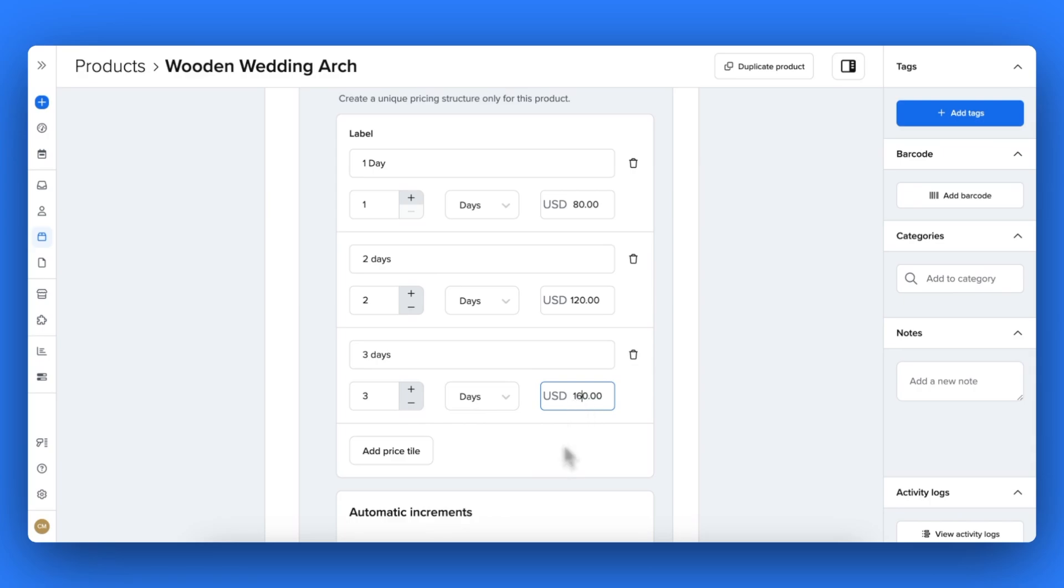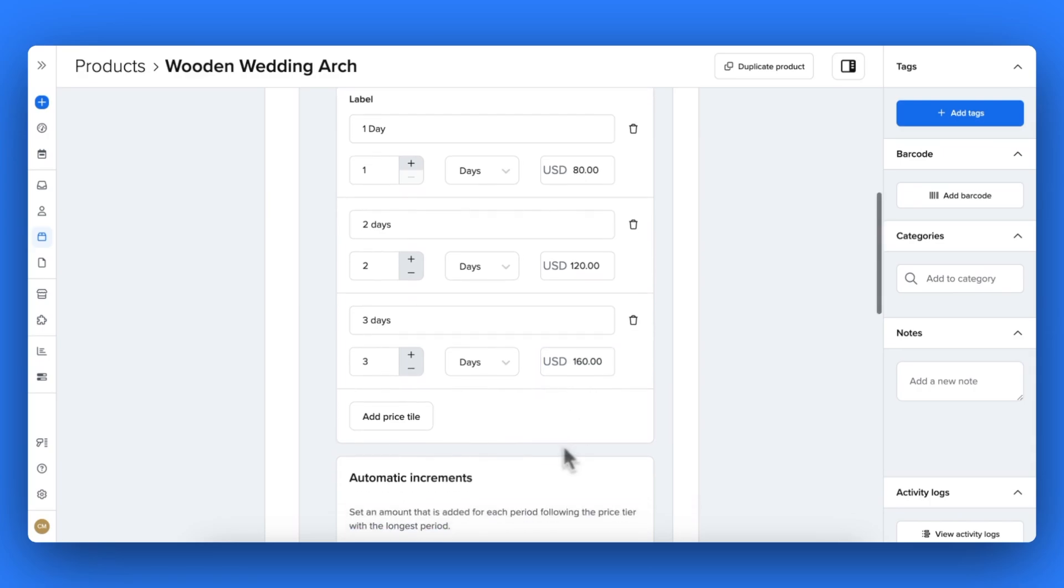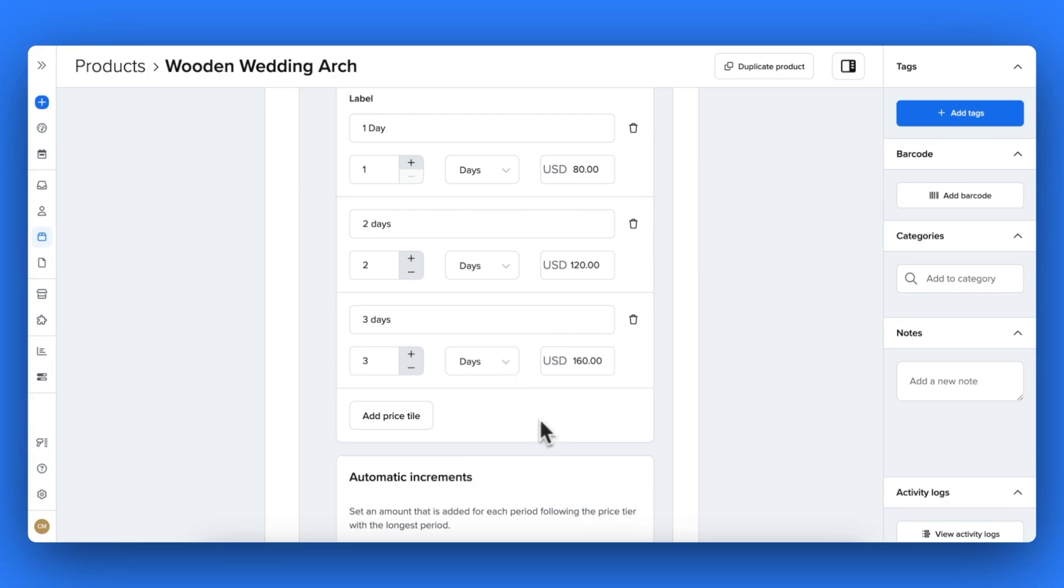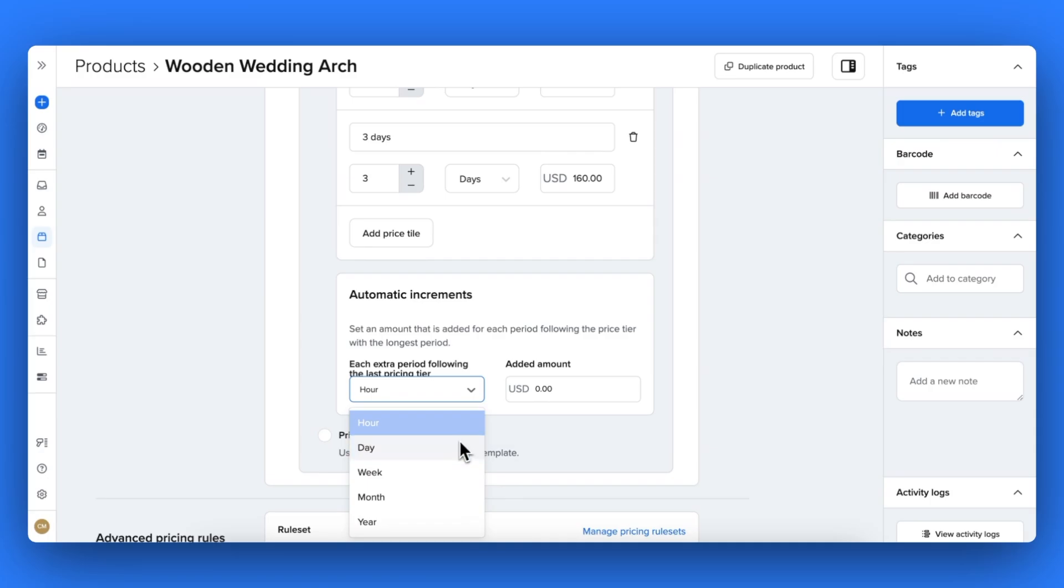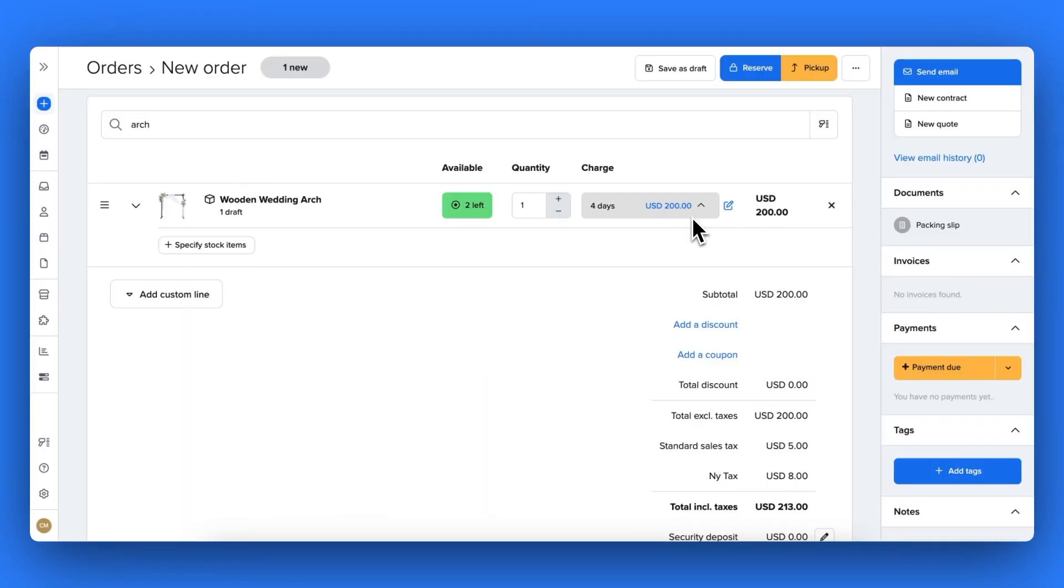You can create this for hourly, daily, weekly, or even monthly prices. You can also add on automatic increments of $40, for example, for every extra day on top of these durations that the customer adds on for their order.